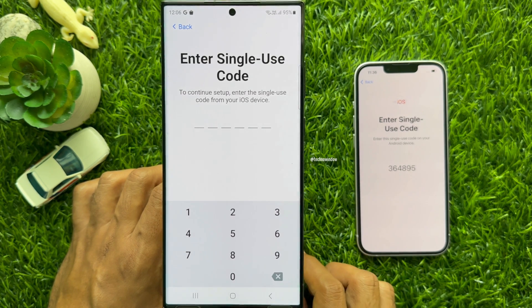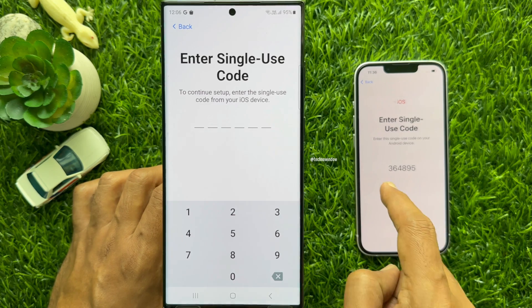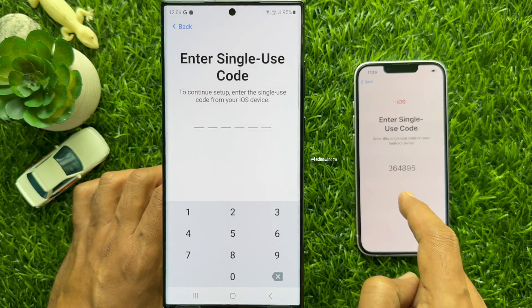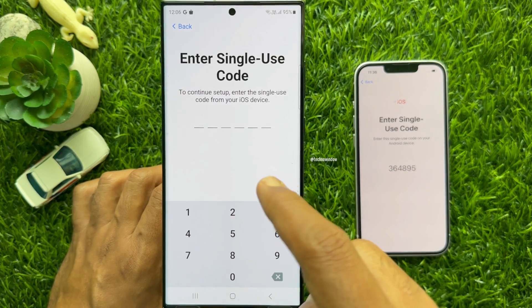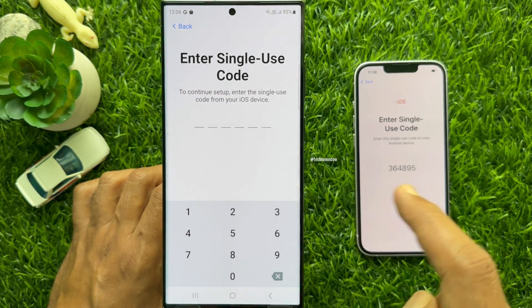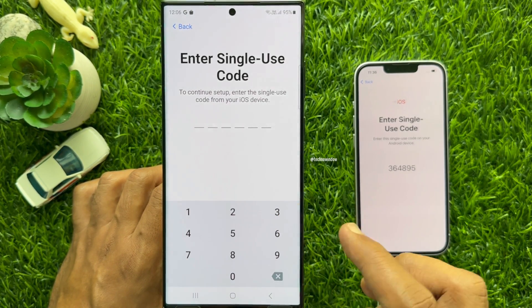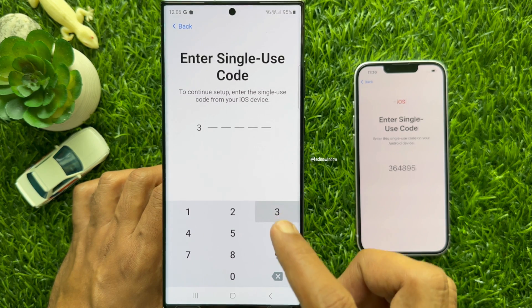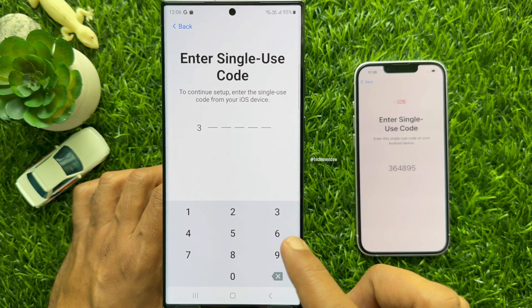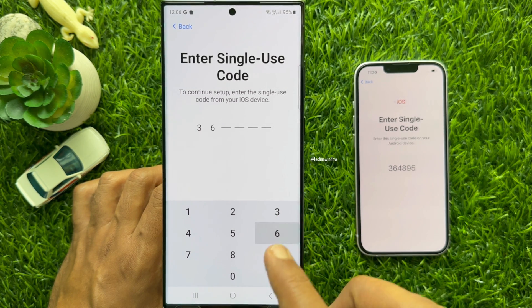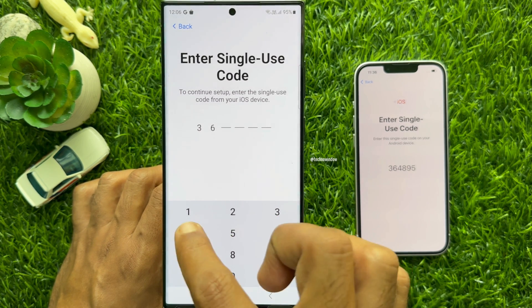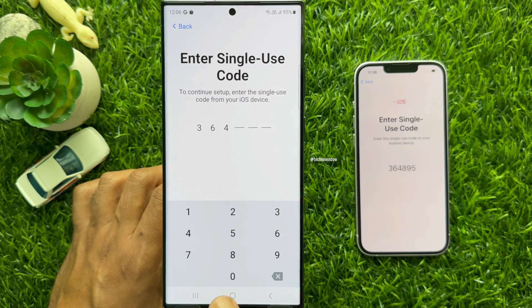Enter Single Use Code. To continue setup, enter the single use code from your iOS device. On your iPhone screen, you will see a single use code. Enter the code on your Android phone.